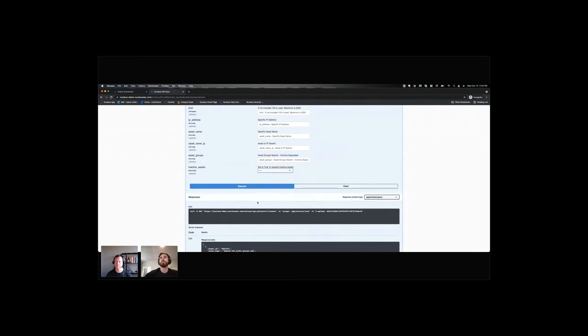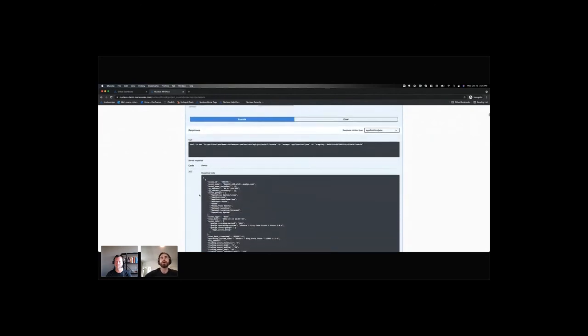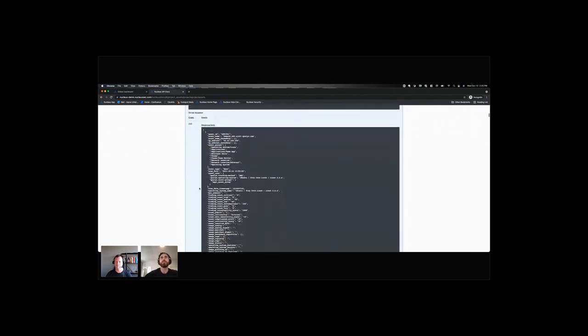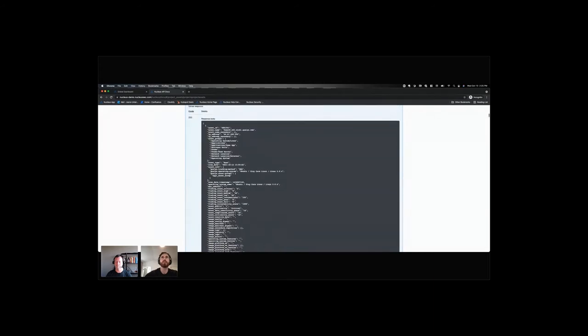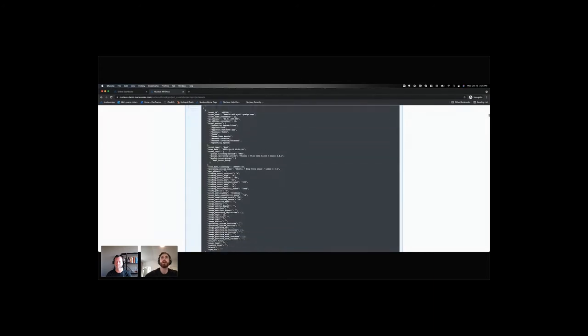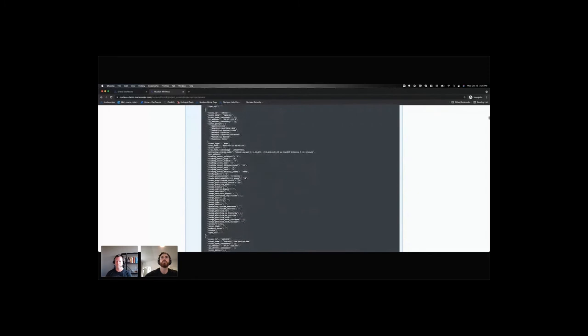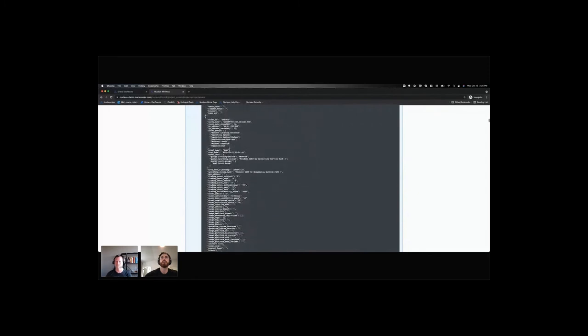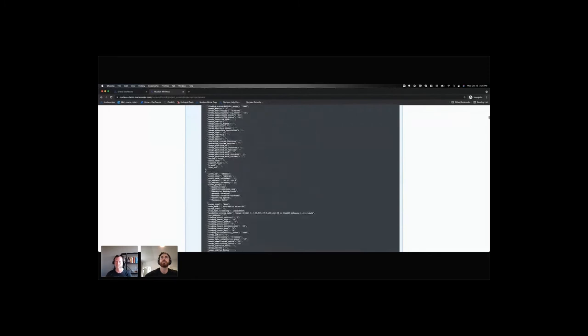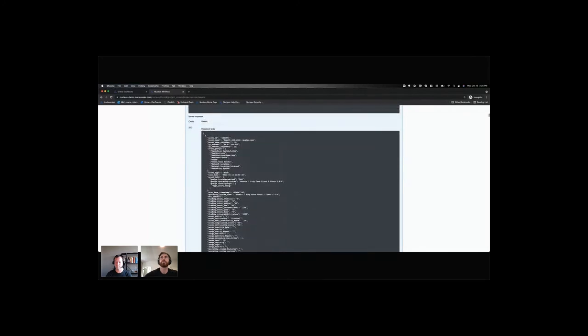And so here we can see my response body, 200, so success. And then this is a JSON array or a JSON list that's returned. And I can see all of the different assets that I have in Nucleus. And so for example, if I want to look at a specific asset and what vulnerabilities are on that system, I can see this very first one.